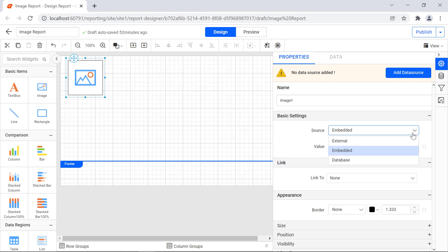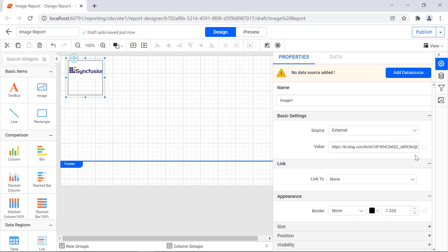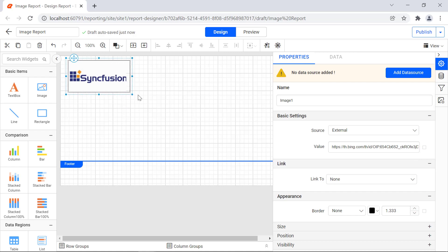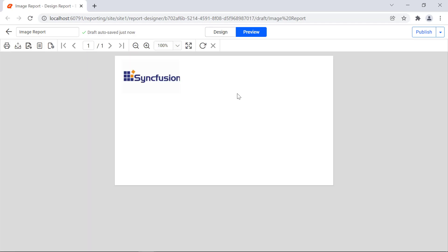In the external option, a dynamic image in the report can be displayed by specifying a direct URL to the image or setting an expression. First, choose the external option in the source property, and then enter the URL of the image in the value field. It imports the image into the report. Resize the image report item for better visibility, then click the preview button to see how the image looks.